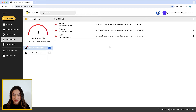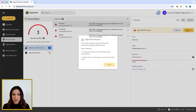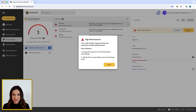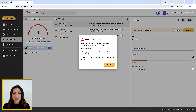Resolving the risk requires you to change the password at the affected website. Once you have done that, be sure to update the corresponding record in your Keeper Vault with the same password. BreachWatch performs constant, unlimited dark web scans of your Keeper Vault to keep your online identity protected while upholding Keeper's zero-knowledge security architecture.